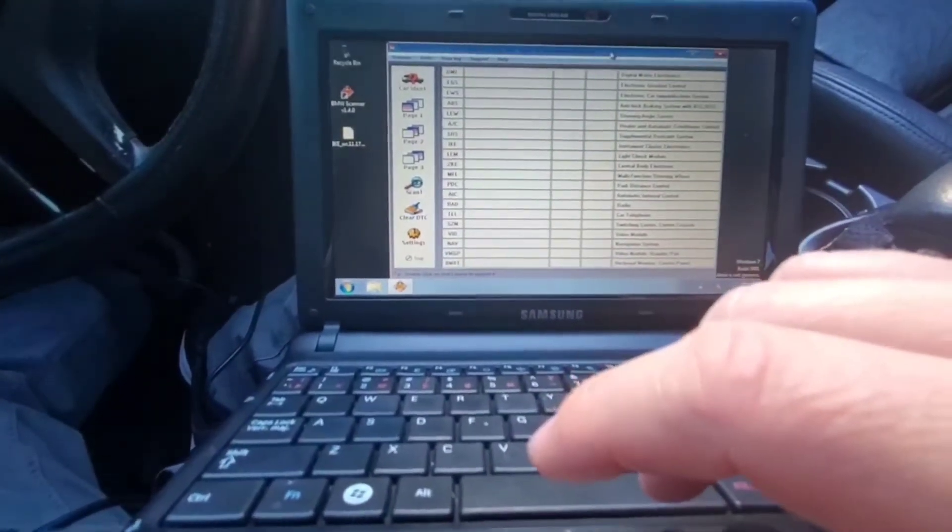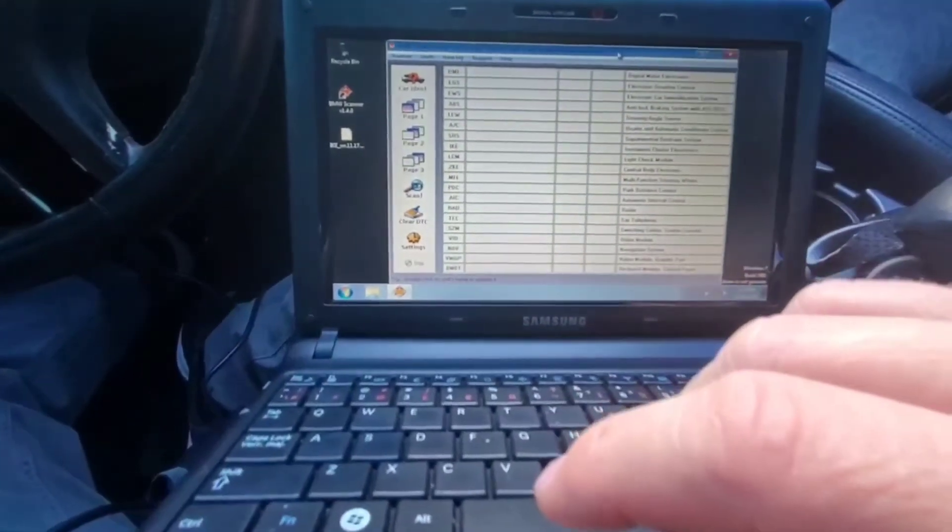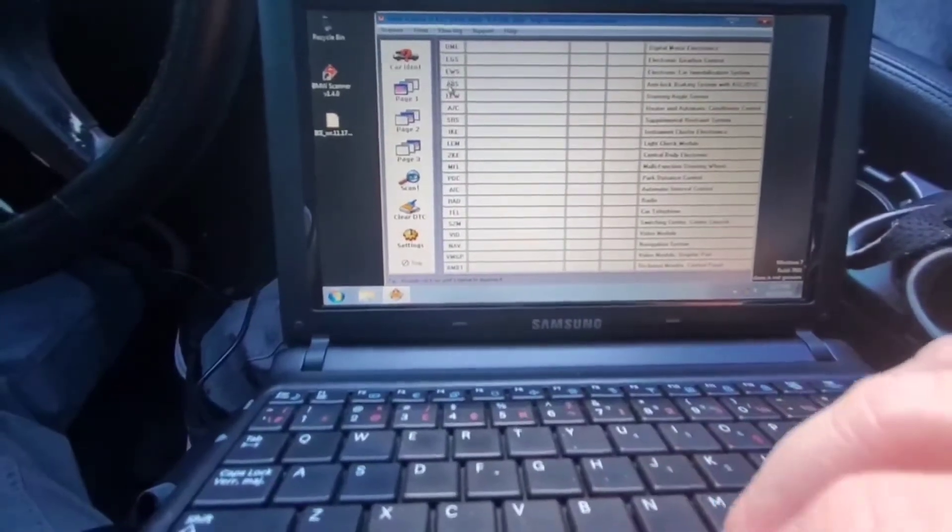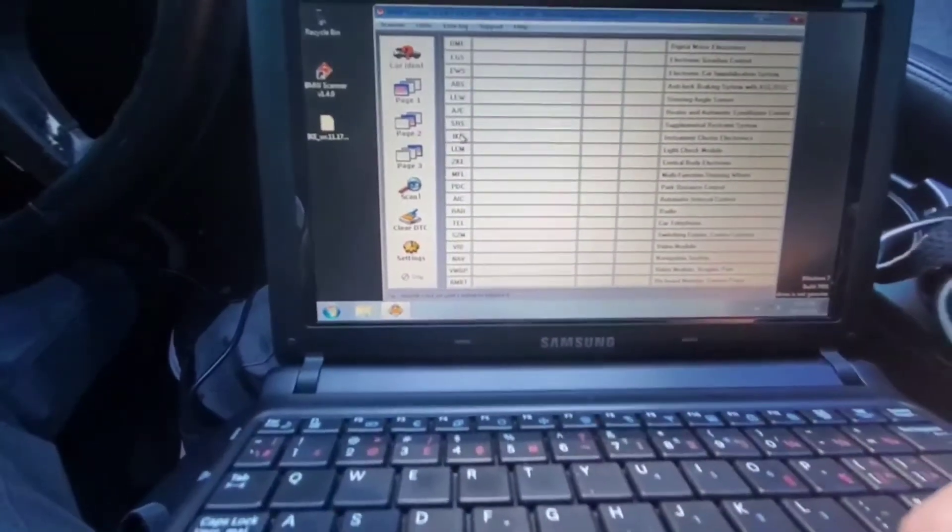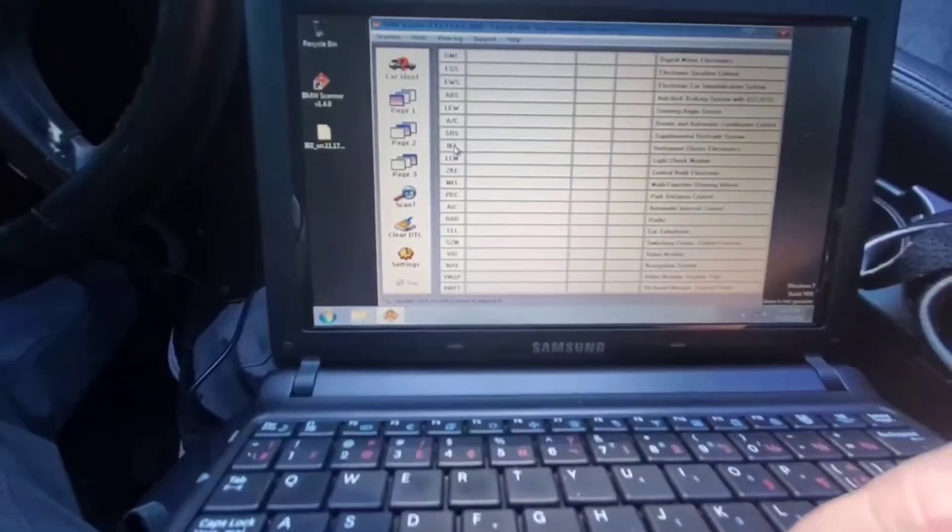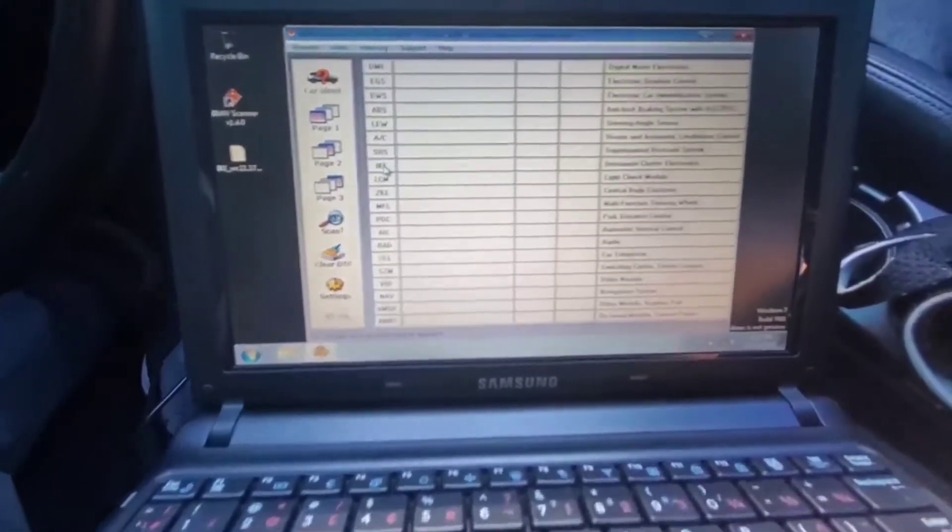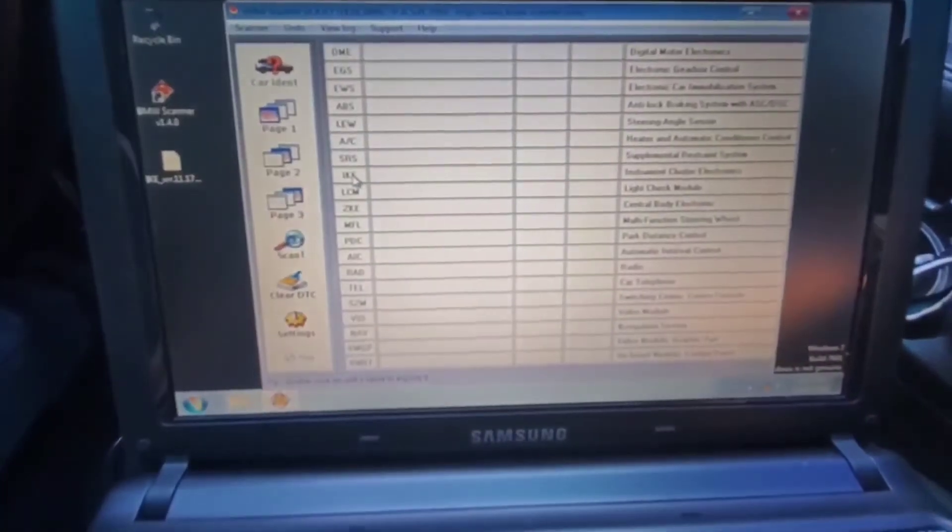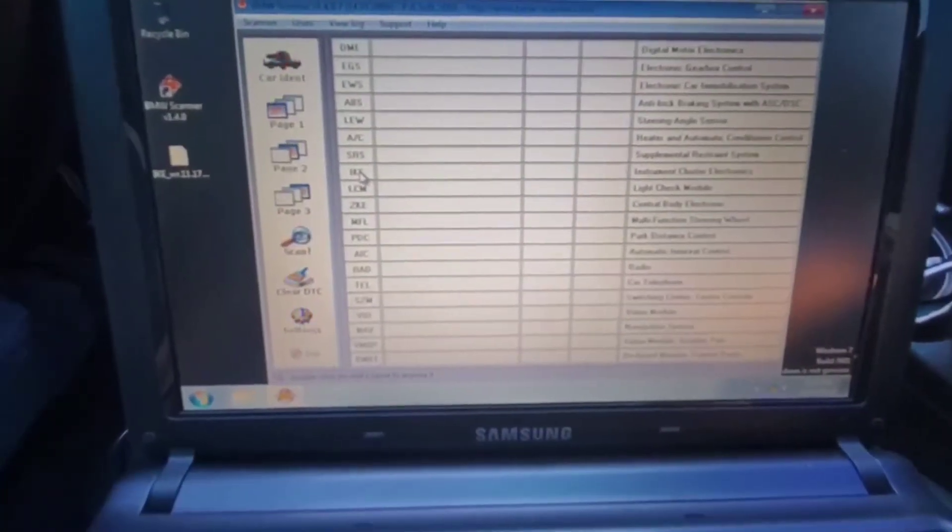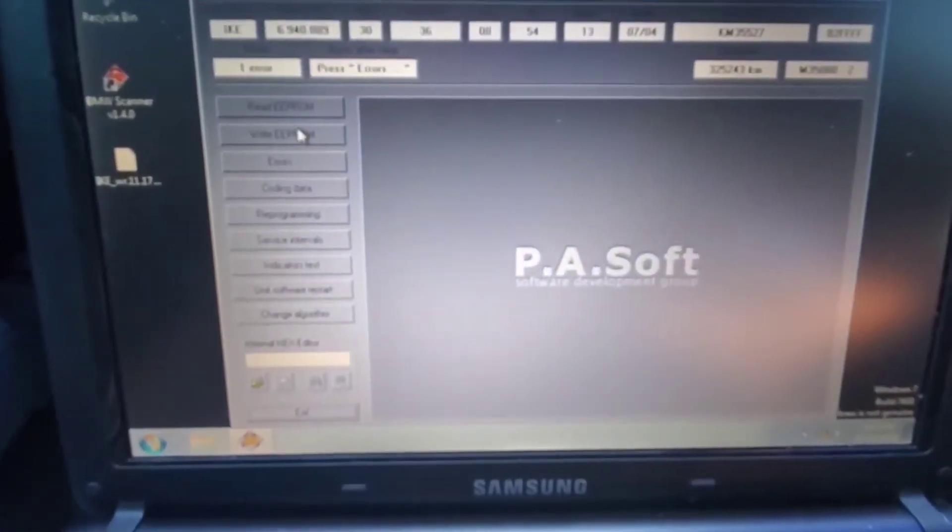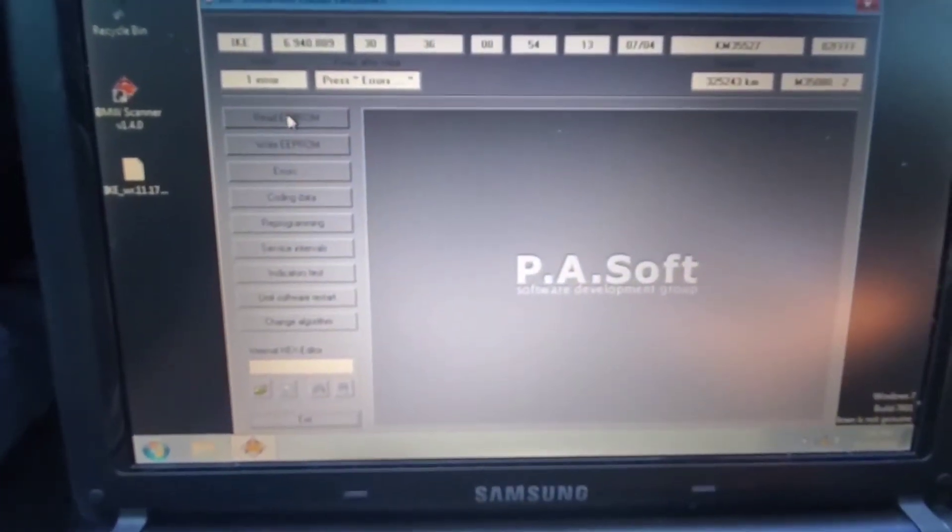I'm gonna assume that most of you have PA soft set up, and you know how to go into your instrument cluster IKE, and you're going to read the EEPROM.